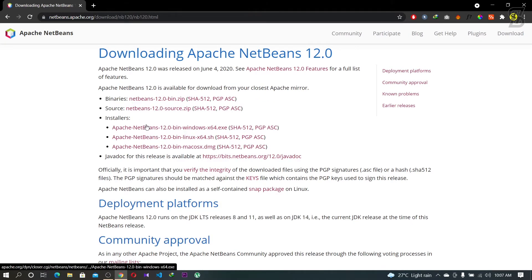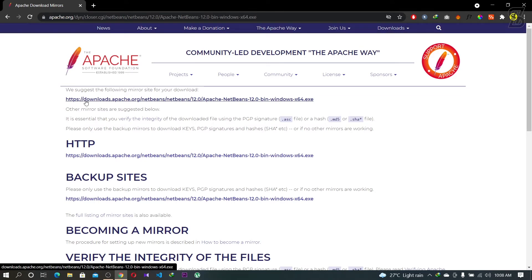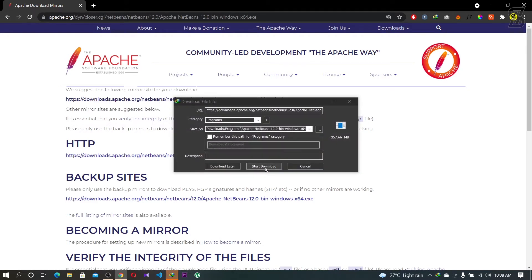I'll download the LTS version of NetBeans. Just click on Download, and here is the EXE file for Windows x64 — click on it. It will provide a download link, so just click on it and the download will start automatically.